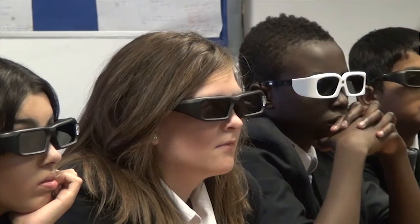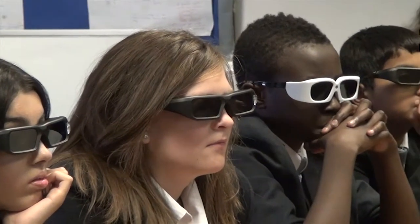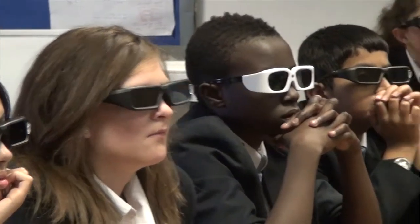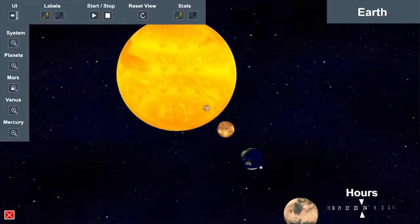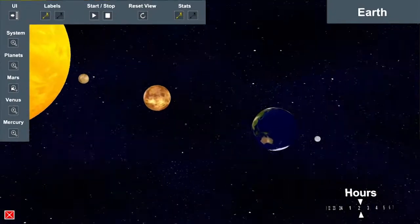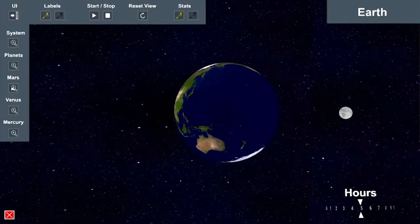So today I'm going to teach you about the solar system, and if we all have a little look, you can see it already playing out for us, so it's like we're watching it in action.